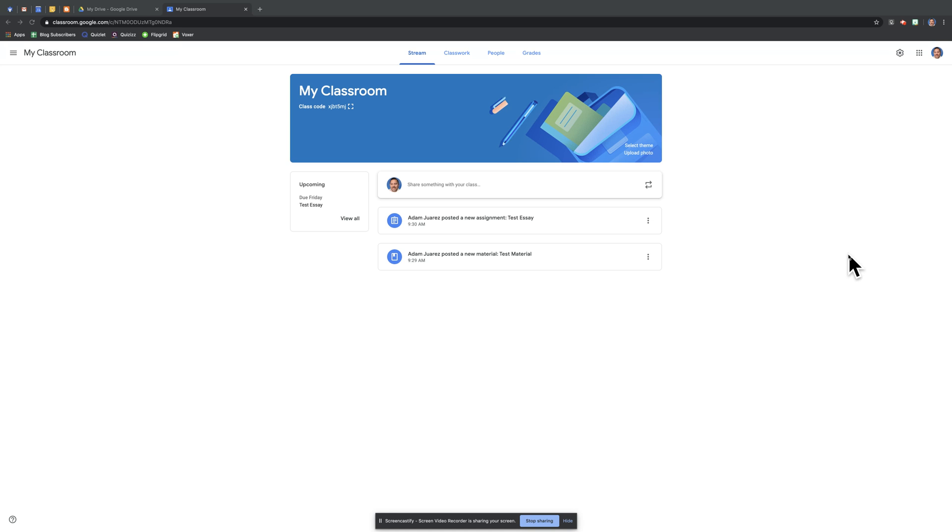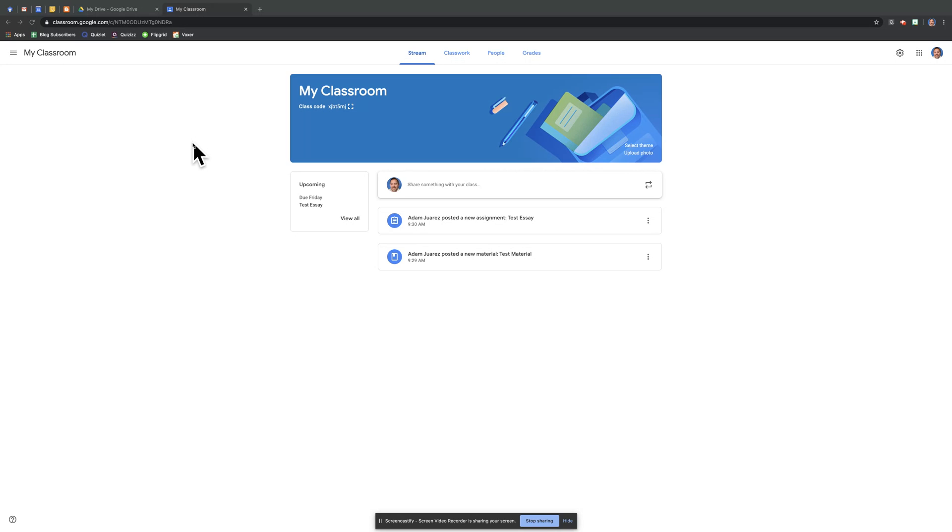This video is taking a look at the stream tab, which is kind of like your default tab when you are in Google Classroom. The stream is pretty much like a Facebook feed for your Google Classroom.